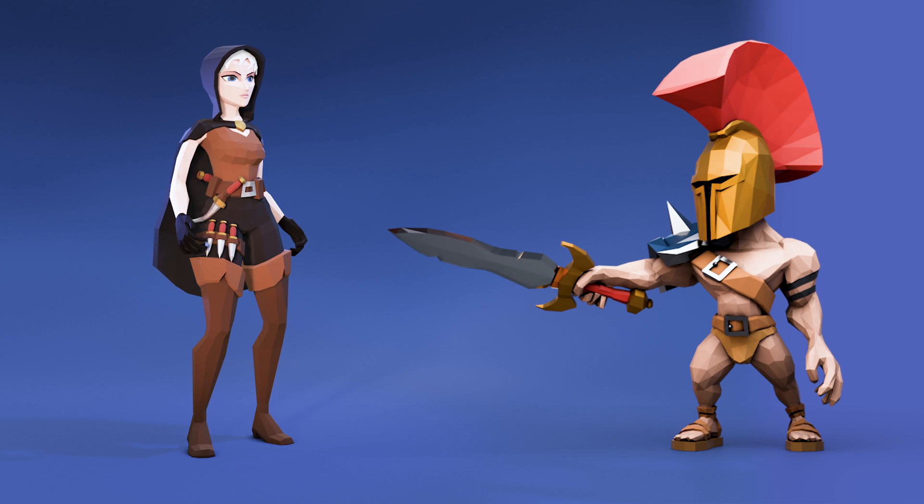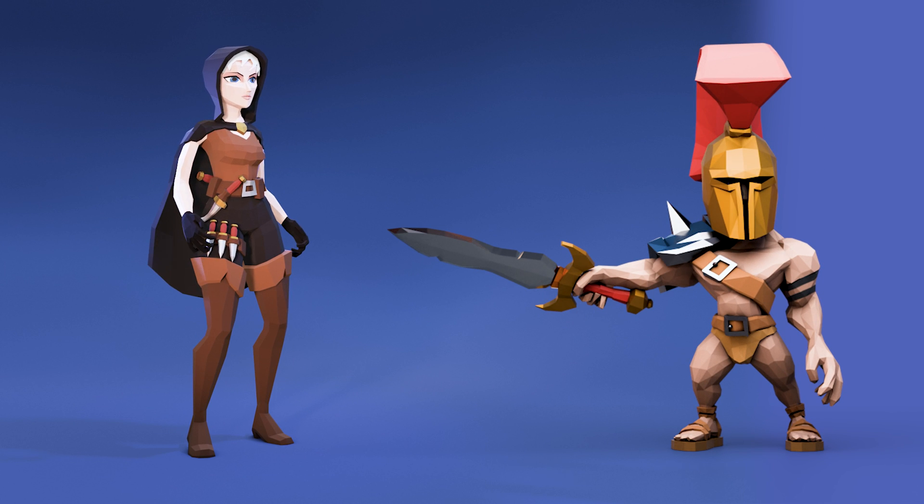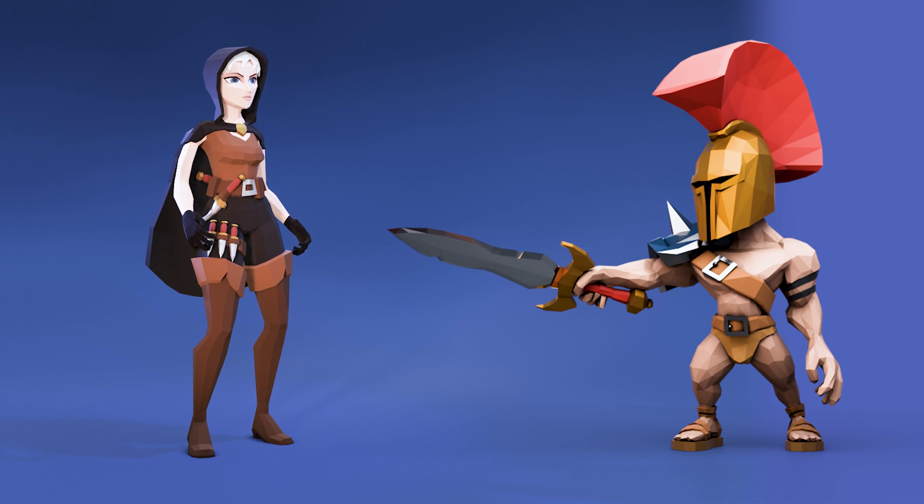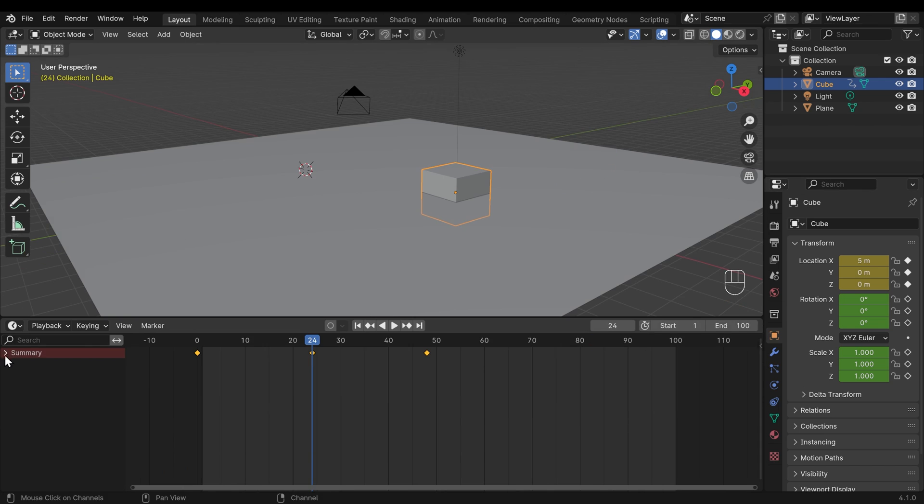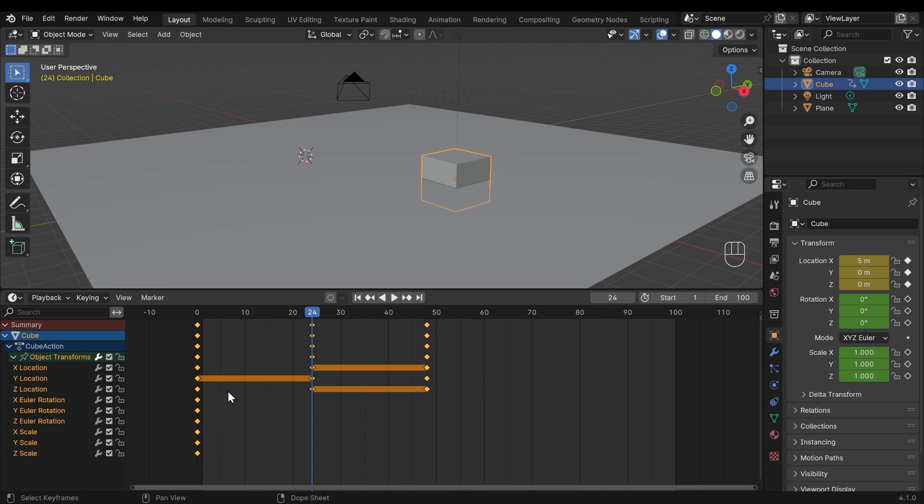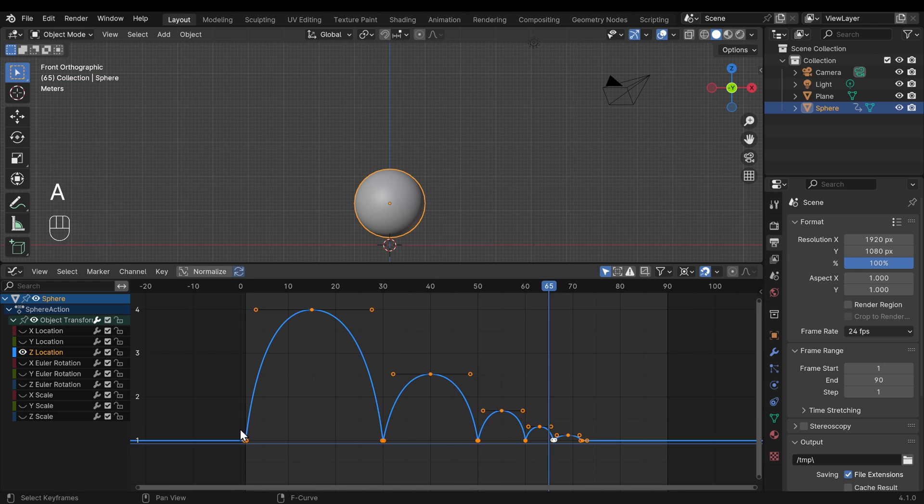In this beginner's guide to animation series, we're helping you bring your creations to life. In the first episode, we looked at keyframes, so do make sure you check that out first.